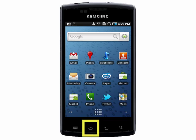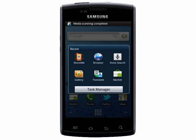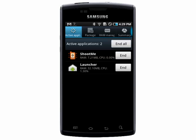First, you can hold down the Home button, and your most recently used apps will appear. You can tap on your Task Manager to see what applications are currently active.